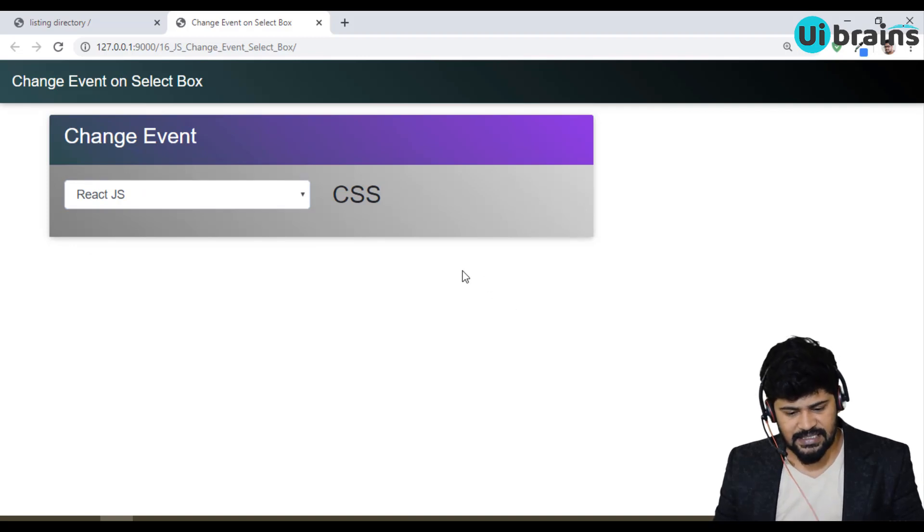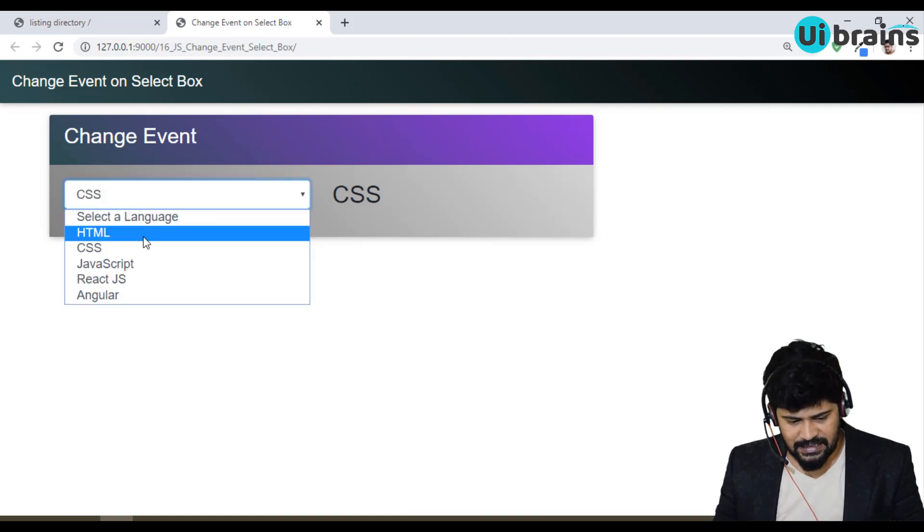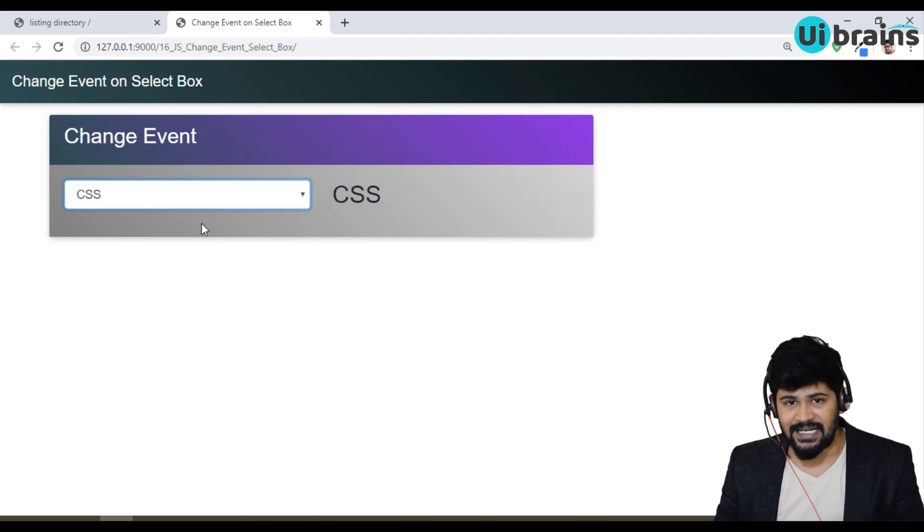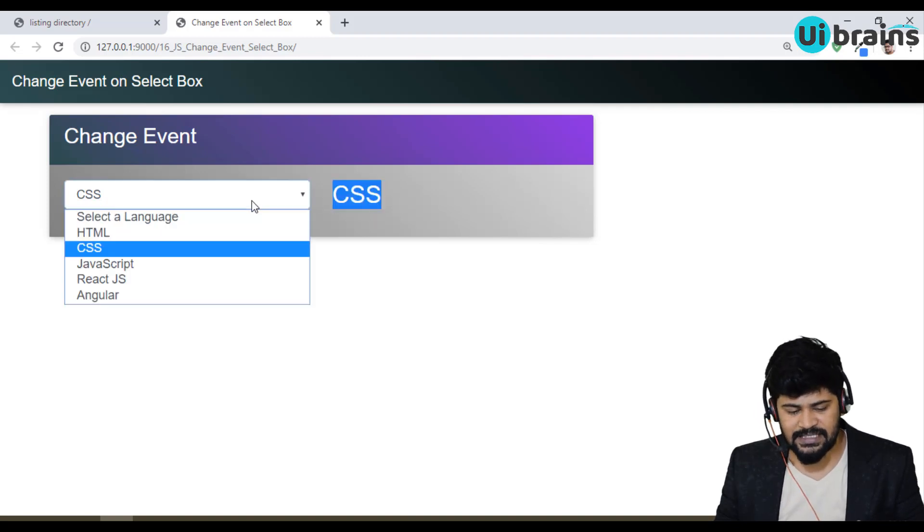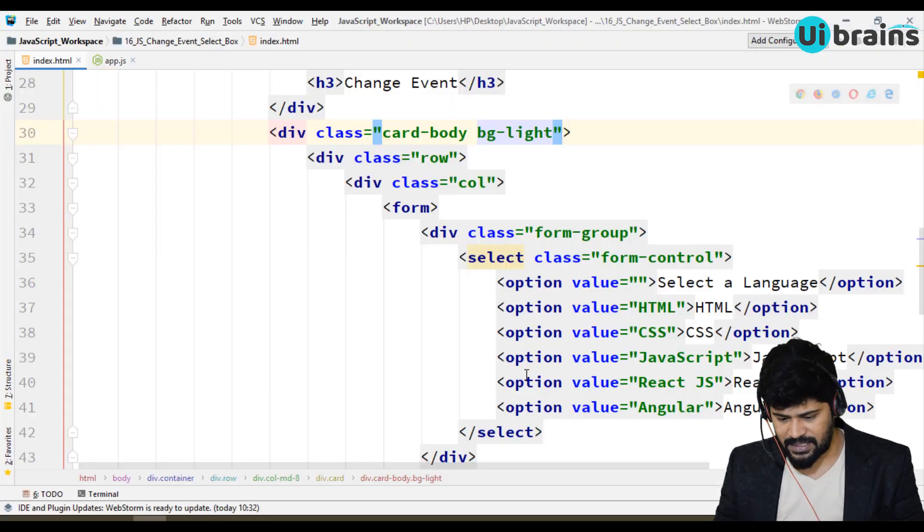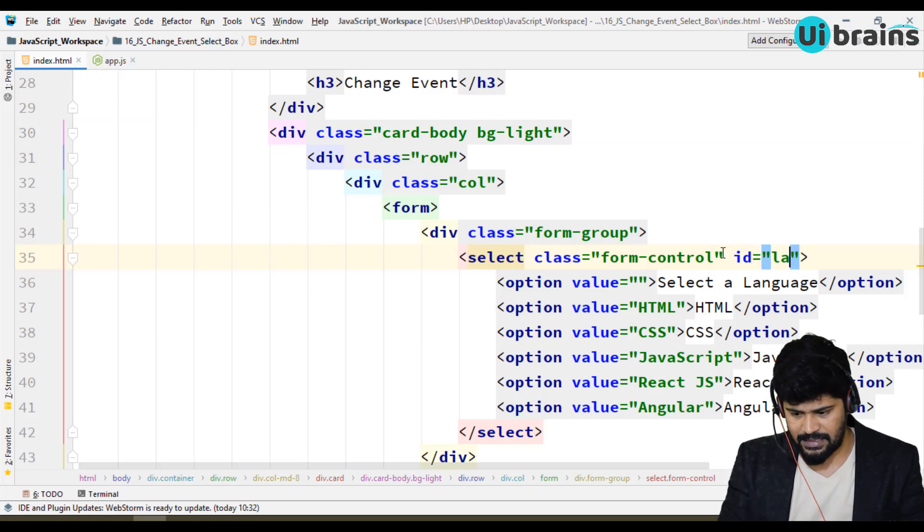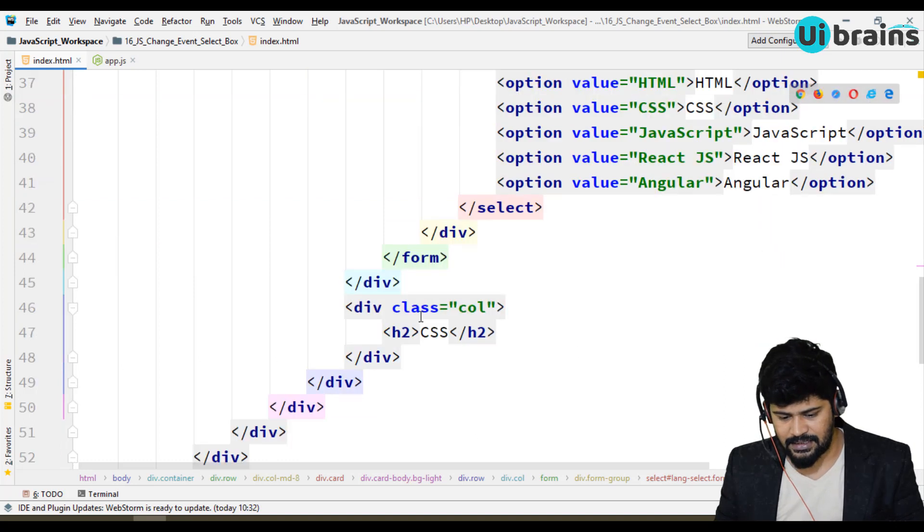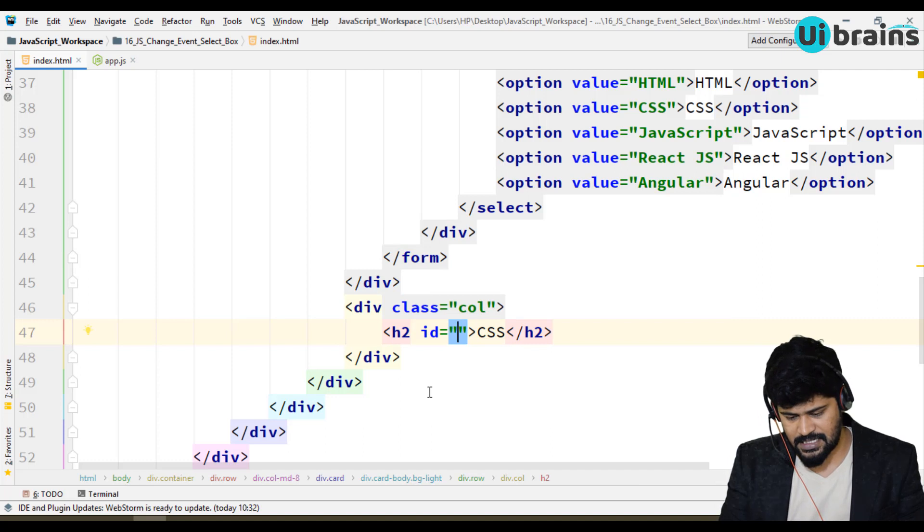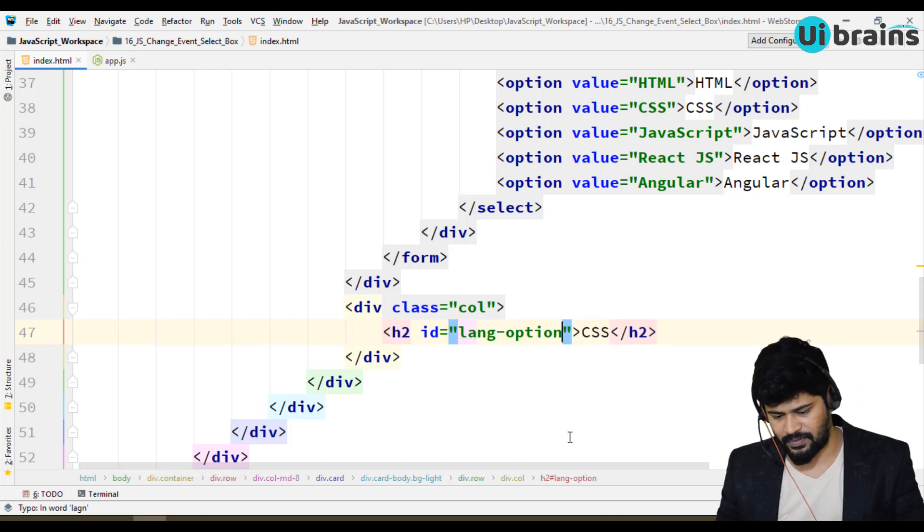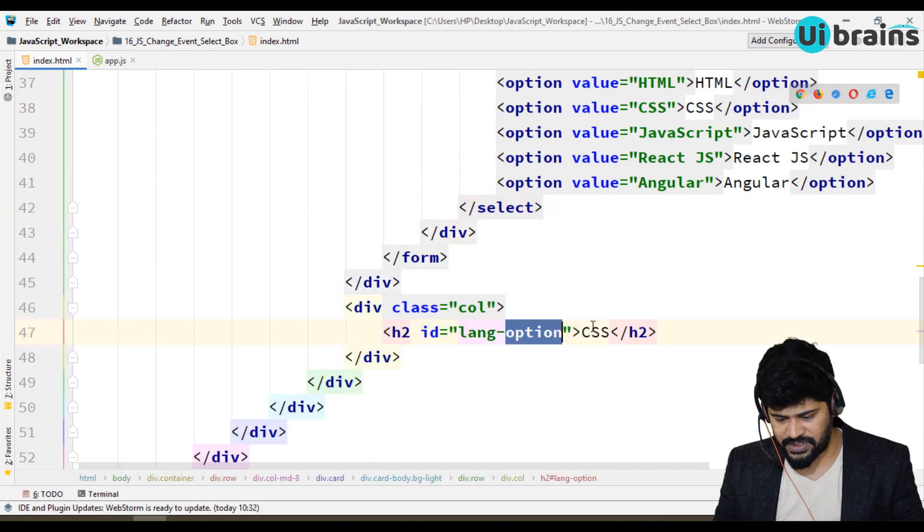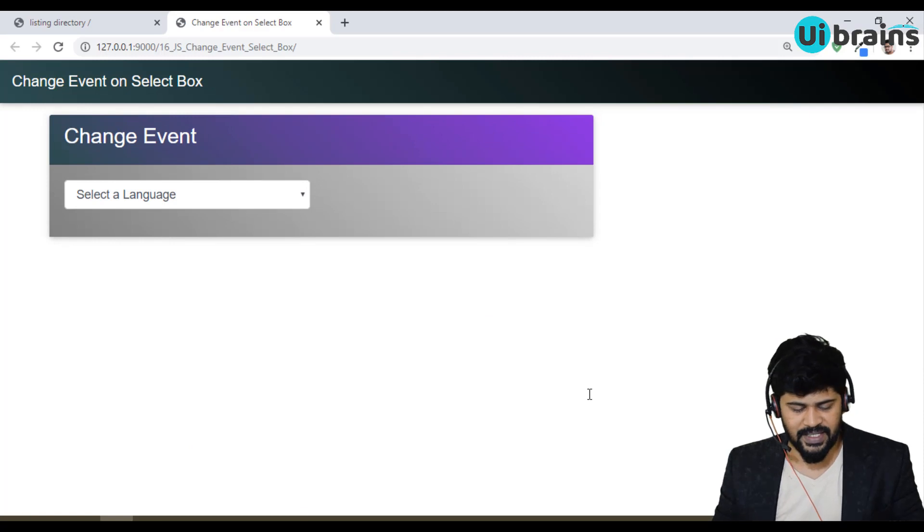Now my thing is, whatever I am selecting, I want to display here. When you're selecting something, it means a change event on your select box. The select box should have an ID, and I want to display this text dynamically. This text also needs an ID. Two elements are involved in DOM manipulation, so both need an ID. Let's give the select box an ID of 'lang-select', and here the ID will be 'lang-option'. As of now, I don't need to display anything, so nothing here.